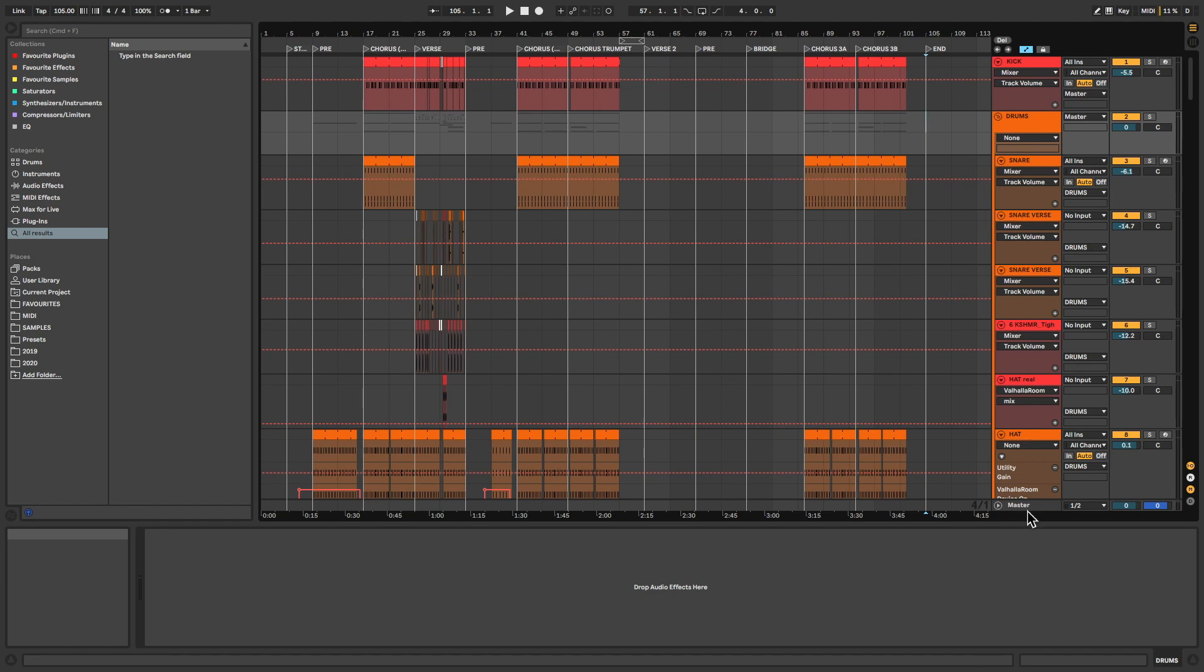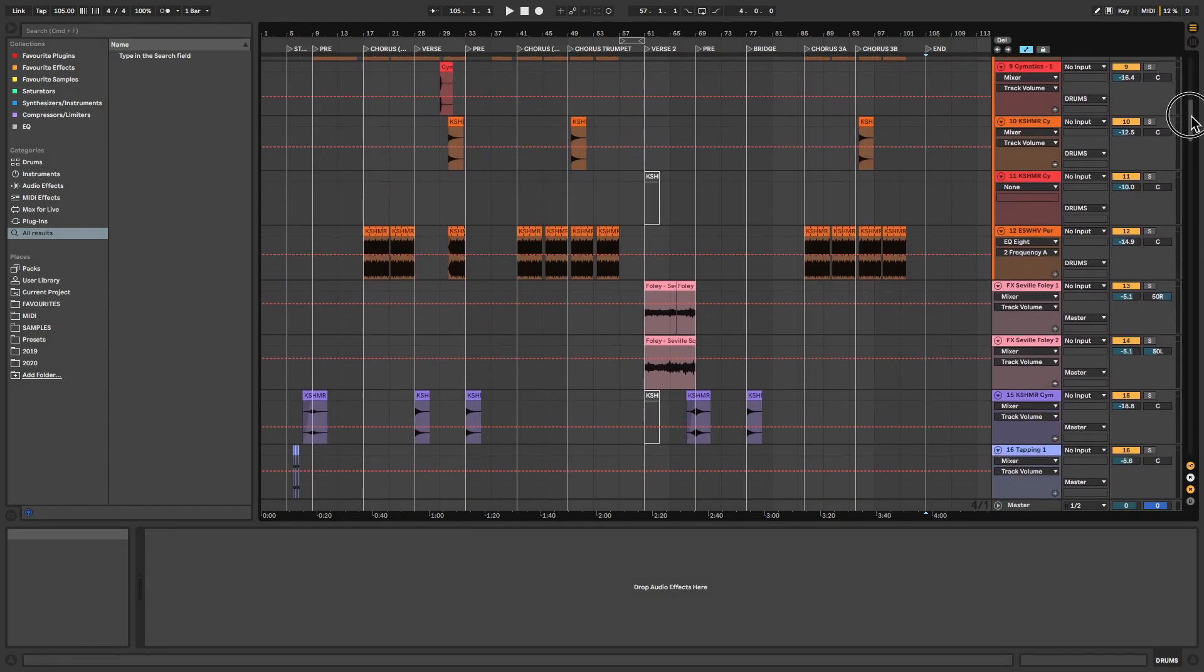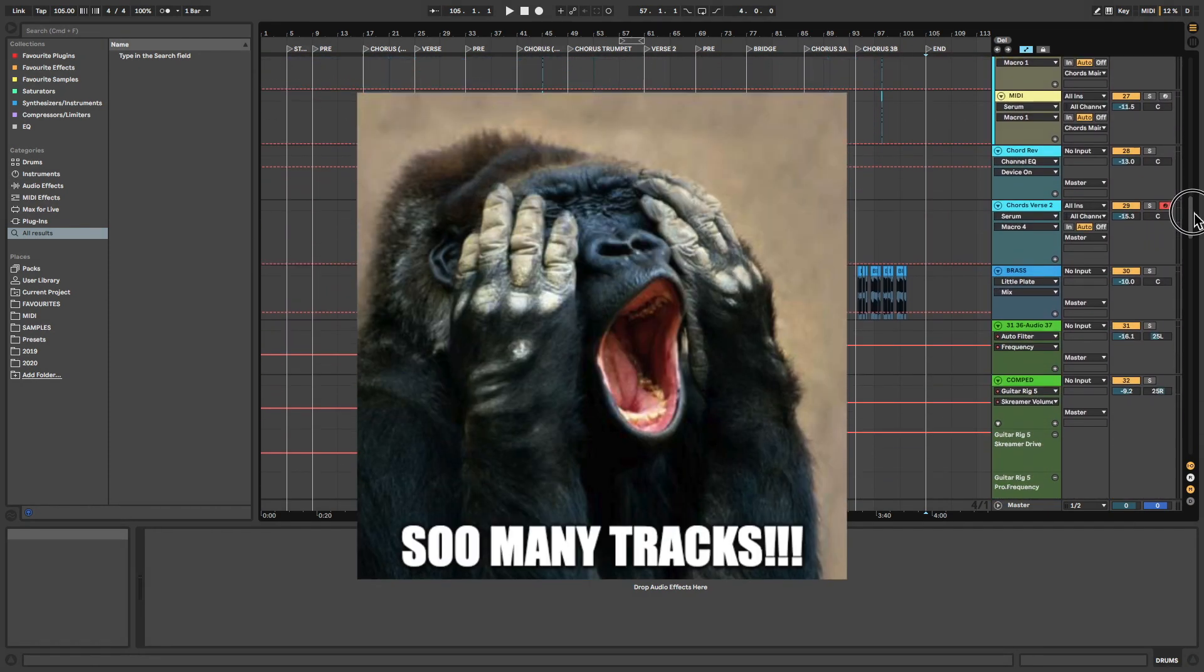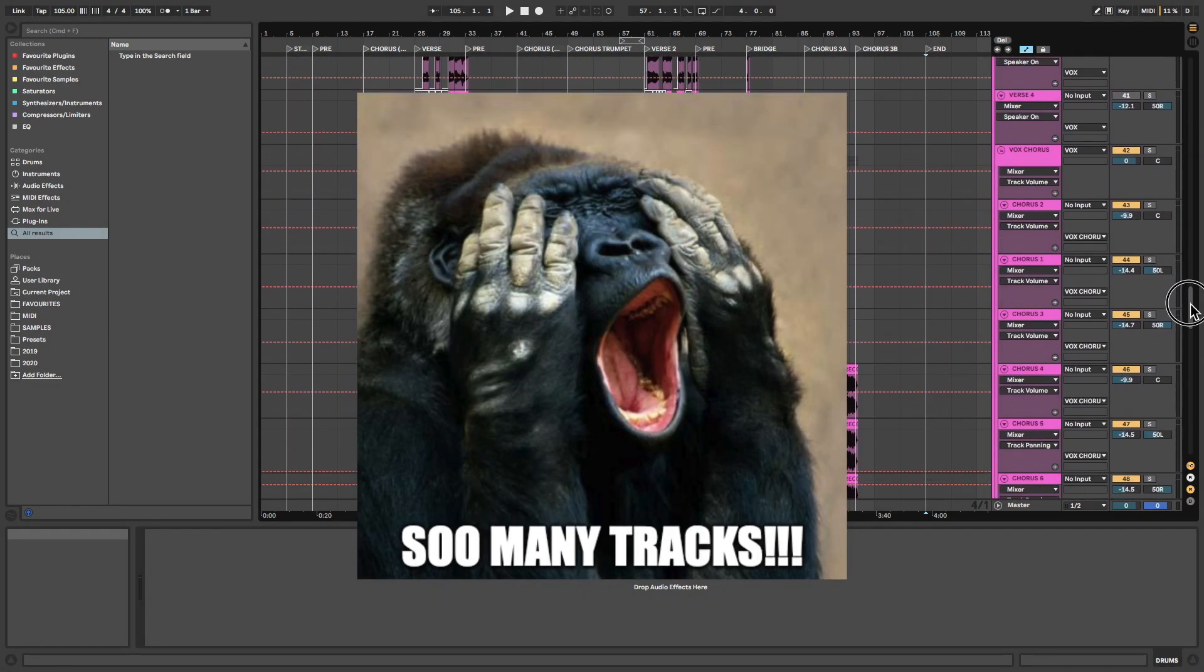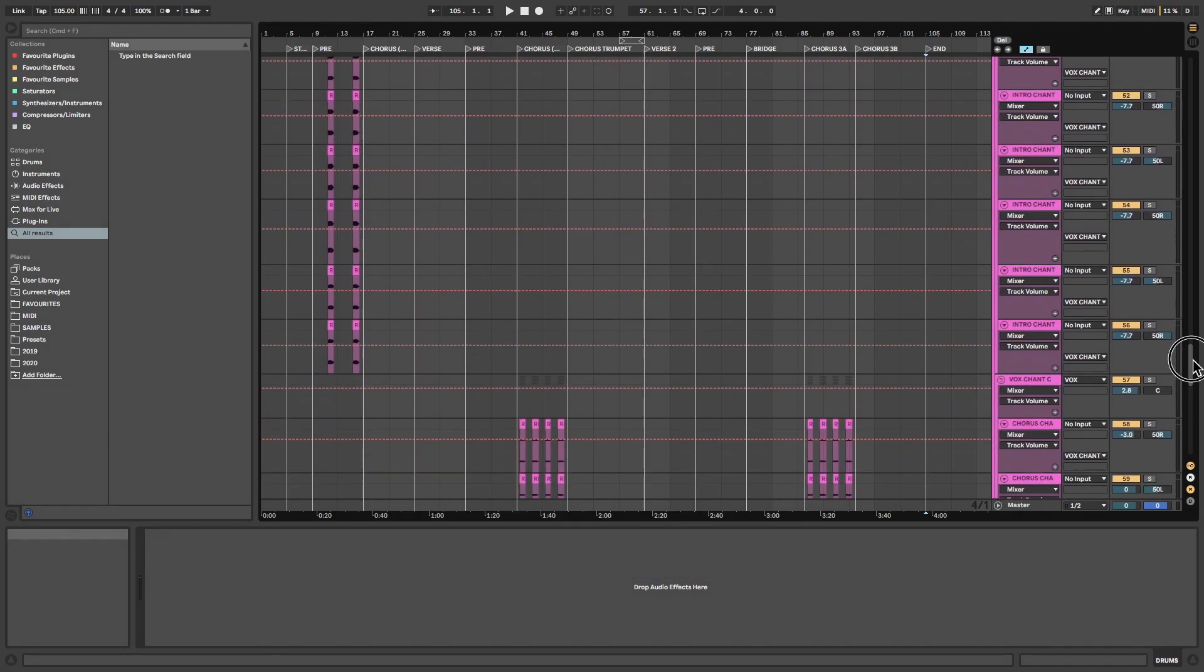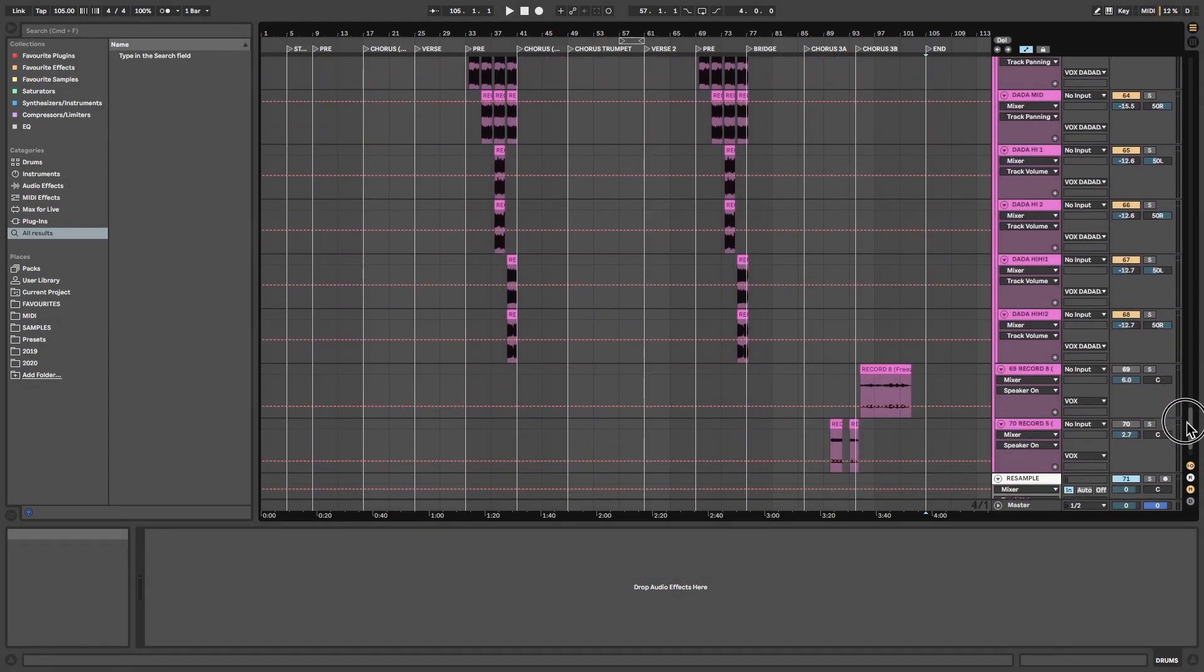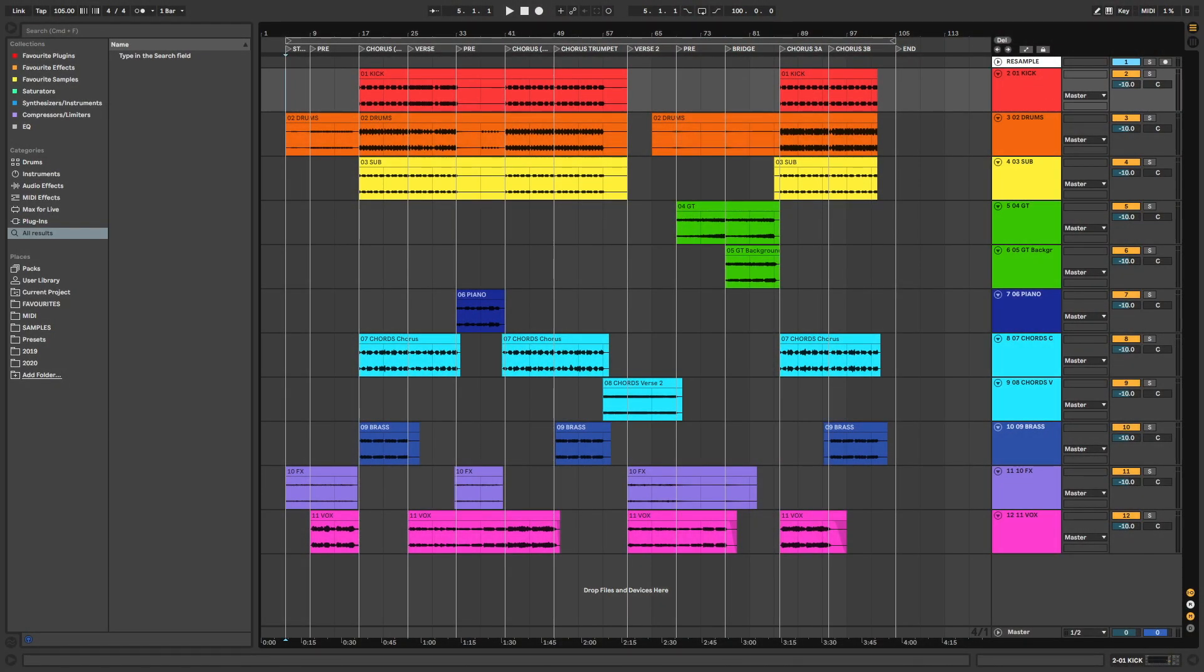Hello world! As the track count in your projects starts to grow, navigating the project can become a real headache and can even put you off working on it altogether. When that starts to happen, bouncing down your session into simple audio stems makes it much easier to keep moving forward and resets the load on your CPU too. In this video, I'll take you through the simple steps on how to do this in Ableton, along with lots of handy tips along the way. Let's get started.